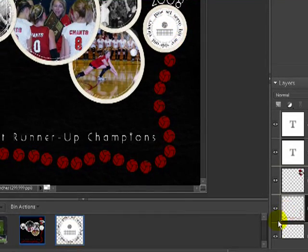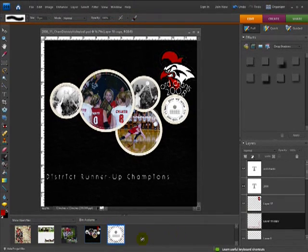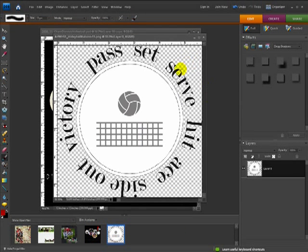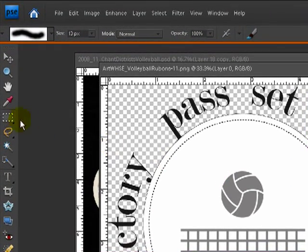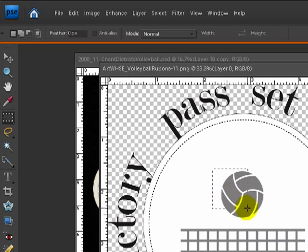So first of all, I'm going to hide this layer. And what we're going to do is open up the element that has the volleyball that I want to copy. So what I'm going to do is use my marquee tool, click on that, and draw out the area of the volleyball I want to copy.